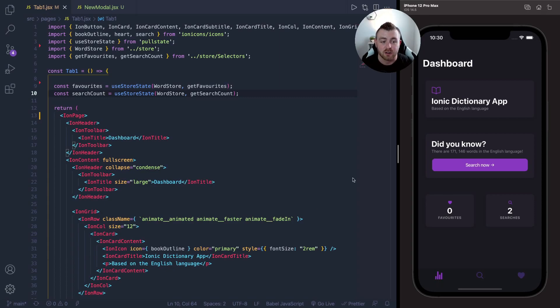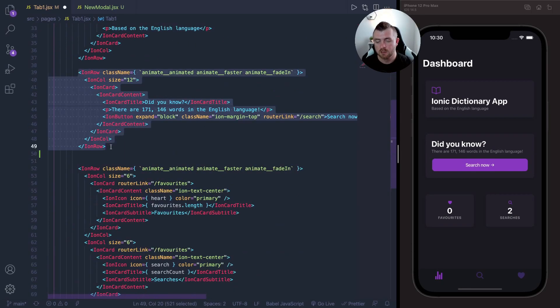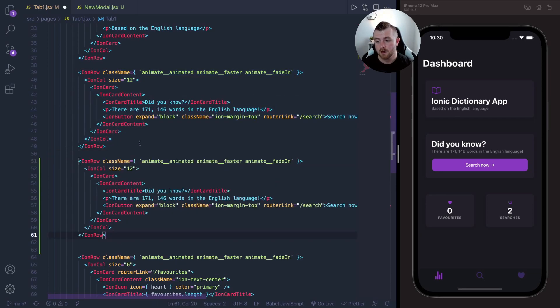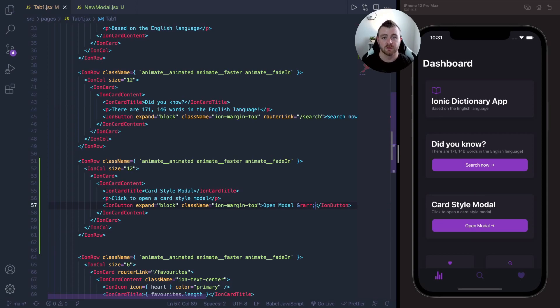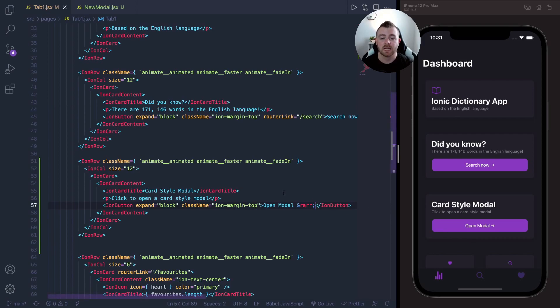The first thing I'm going to do is add another card with a button inside it on the home screen or the dashboard here. So first of all, I'll copy this row and I'll change all of the text inside it. So I've changed all the text to Card Style Modal, Click to Open Card Style Modal, and Open Modal button.